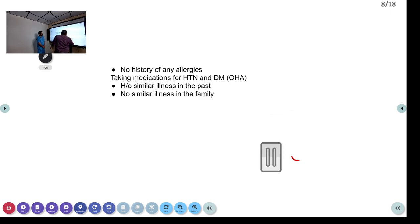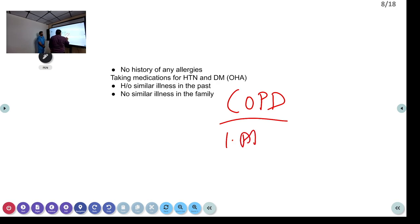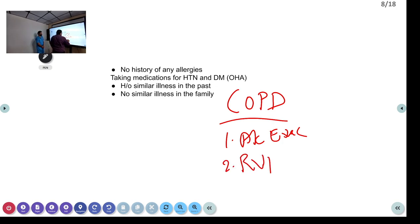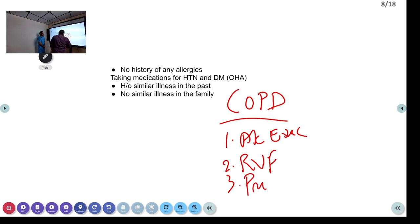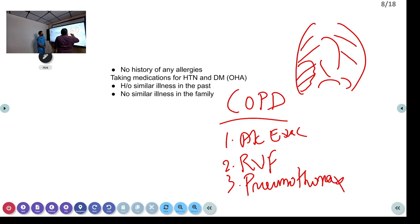For a COPD patient coming to the ED with breathlessness, what are the differential diagnoses? One: acute exacerbation. Two: right ventricular failure or cor pulmonale. Three: pneumothorax — very important because they can have large bullae. The bullae can rupture and they can come with a pneumothorax. How will you know this is COPD exacerbation versus pneumothorax? On inspection: barrel-shaped chest. Chest rise is decreased on the affected side in pneumothorax. Tracheal shift: central or slightly right in COPD, shifted to the opposite side in large pneumothorax.